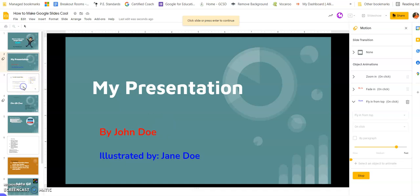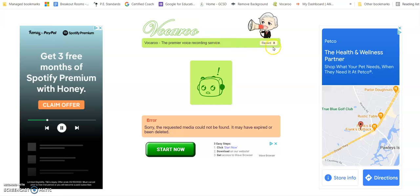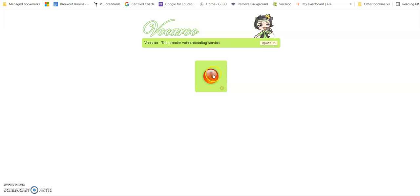The next thing is adding audio files. There are three different tools I use mostly. The first is Vocaroo - I have it saved up here. When I click on Vocaroo it's really simple.